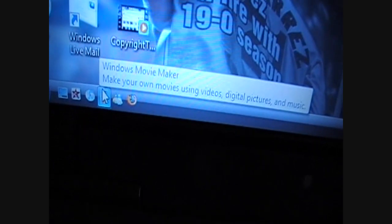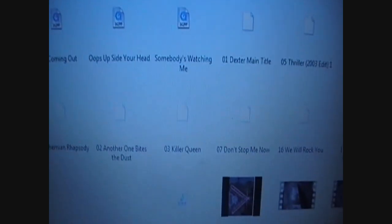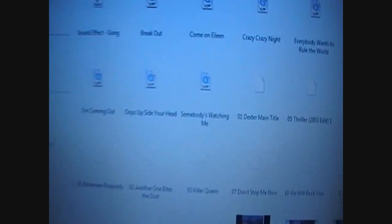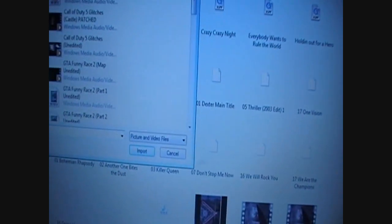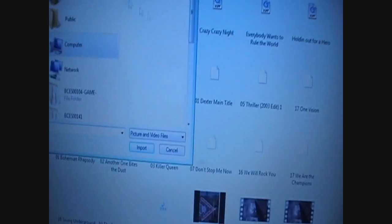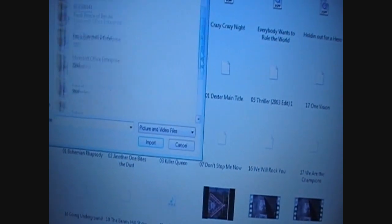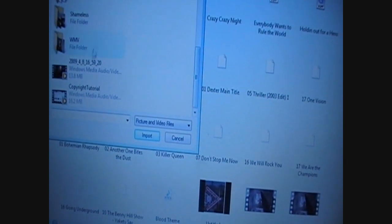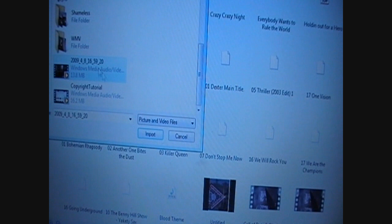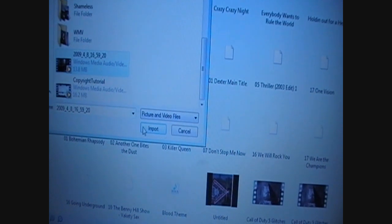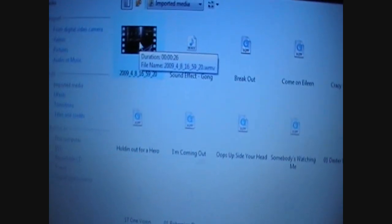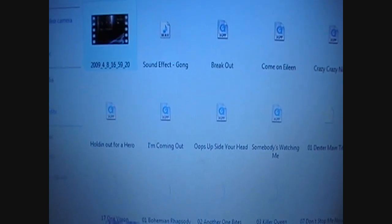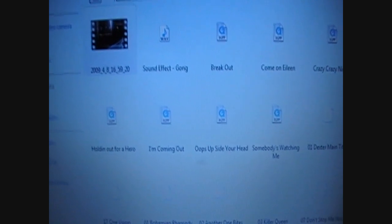Now to edit that, you just open Windows Movie Maker and import videos there. Let's find it. There it is. You can drag it in there and you can edit it whatever. Then you can just save it again.